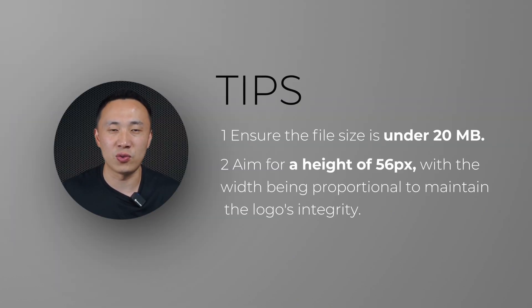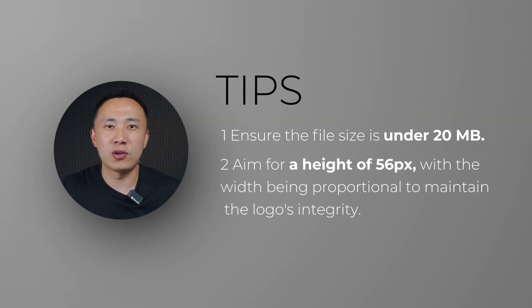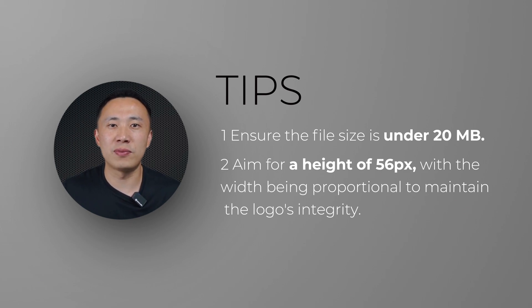Make sure your logo file is under $20. For the best look, we recommend a height of 56px and a proportional width.